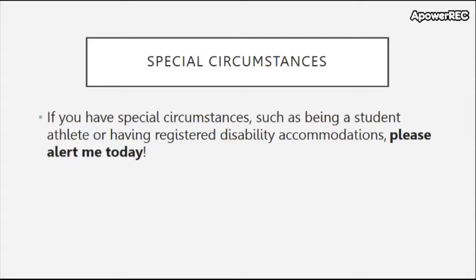If you have any special circumstances — such as being a student athlete with practices or games, or if you have registered disability accommodations — please alert me as soon as possible so that we can make accommodations for you.